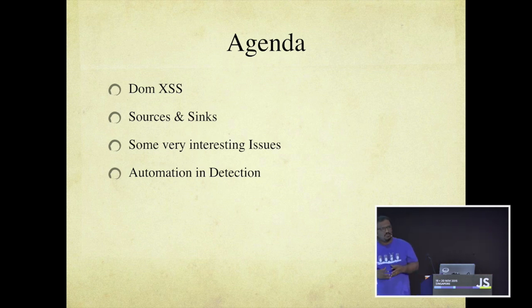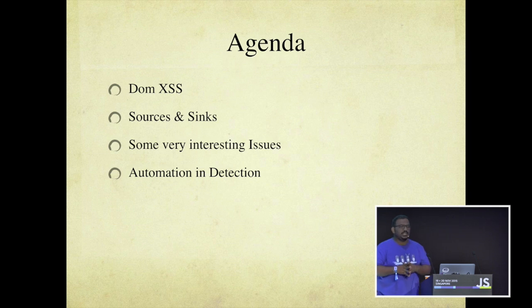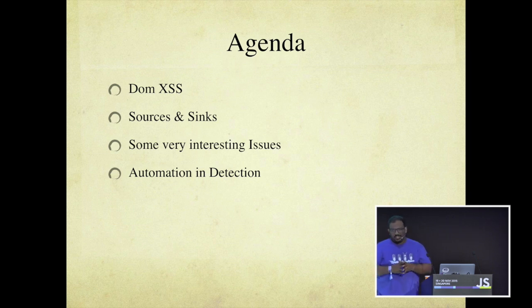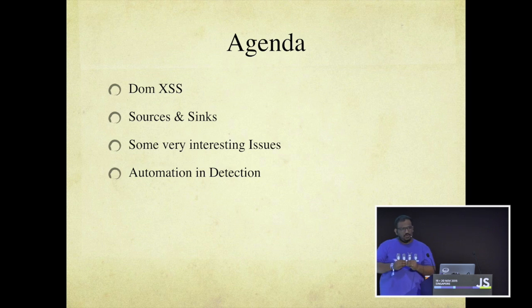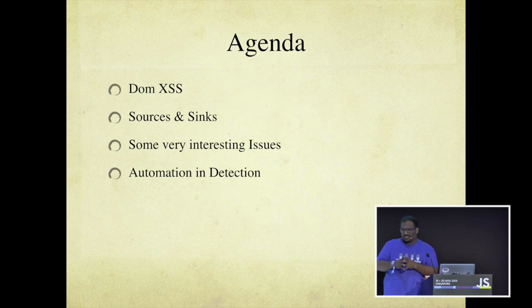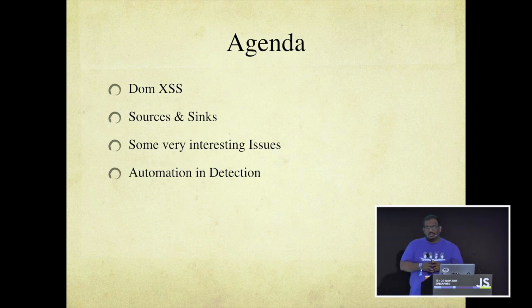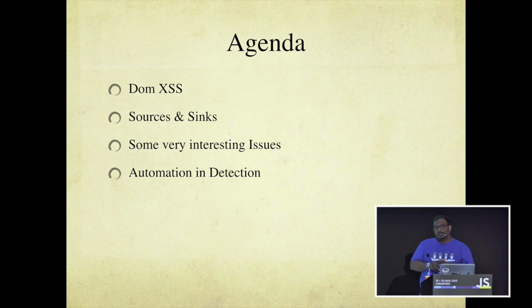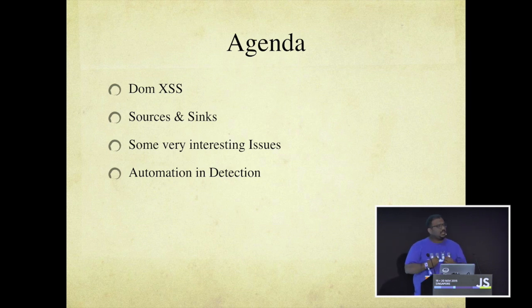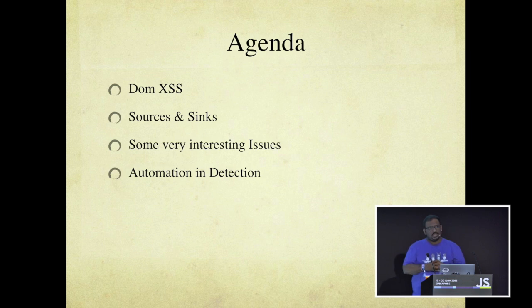So today we have code that comes in, picks up information, changes at the client side itself, which could effectively create a DOM XSS. One of the important concepts on DOM XSS is source and things. We're going to discuss that also. Because it's a pen testers perspective, I would be discussing some of the issues that I have found, some of the issues that others have found. And JavaScript being so huge and so much of data, we want to create some automation in there.